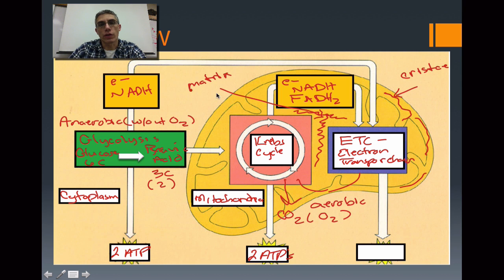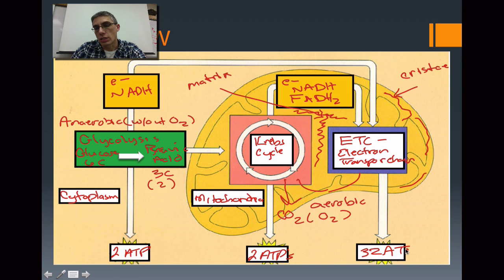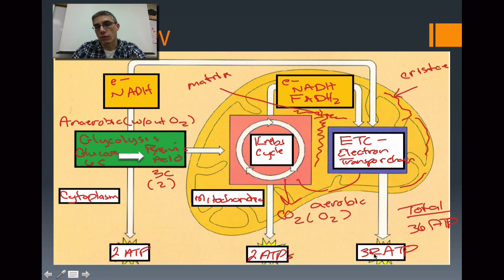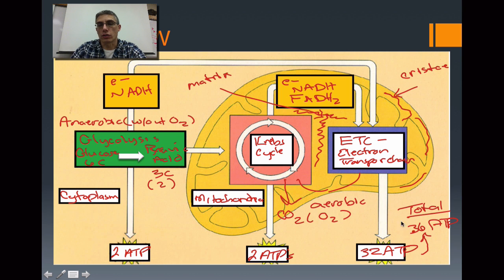All of the energy found in these electron carriers are going to be used to produce the bulk of the ATP, which is found in ETC — that's going to be 32 ATP molecules. So that's where most of the ATP comes from. The total number of ATPs being produced is going to be 36 ATP: two from glycolysis, two from Krebs, and of course the bulk being 32 from ETC. All three of those numbers added together gives us about 36 molecules of ATP for the cell to use.